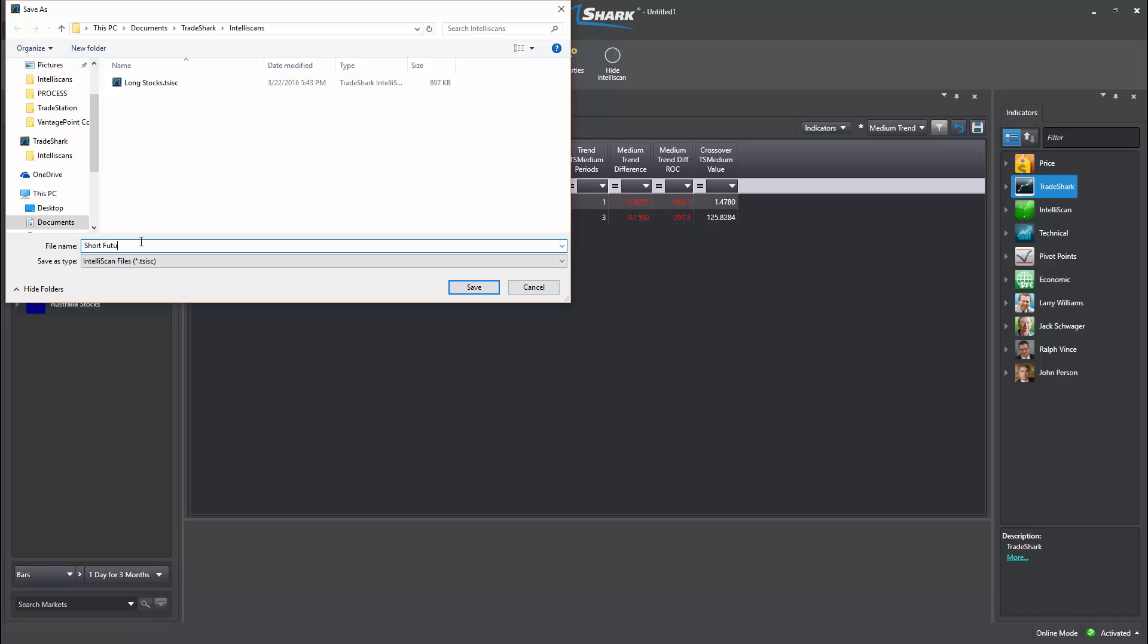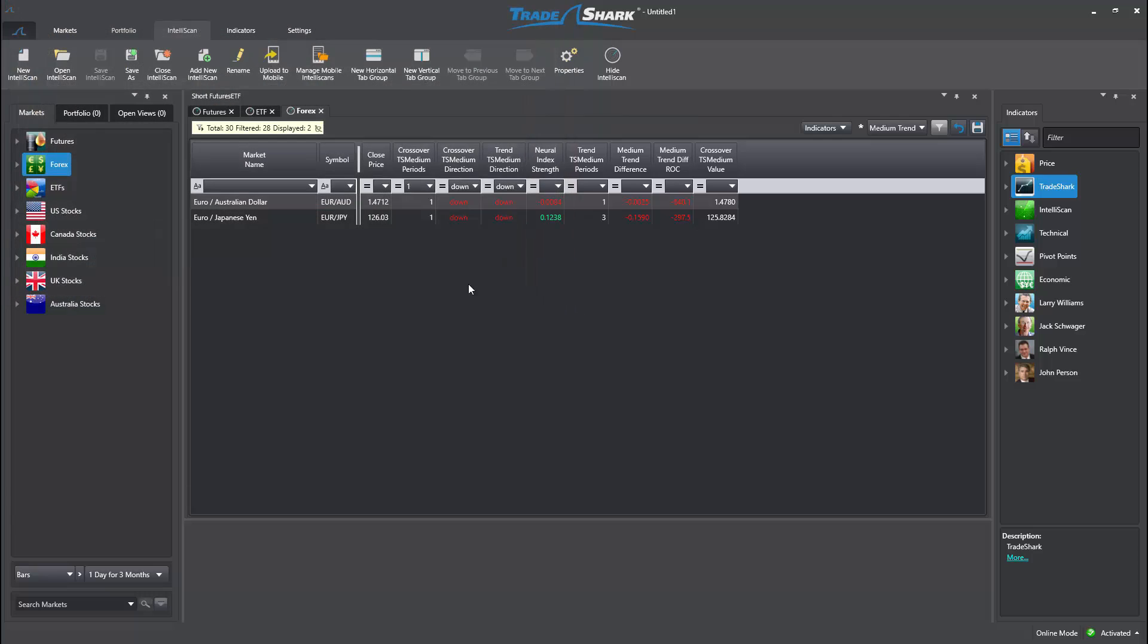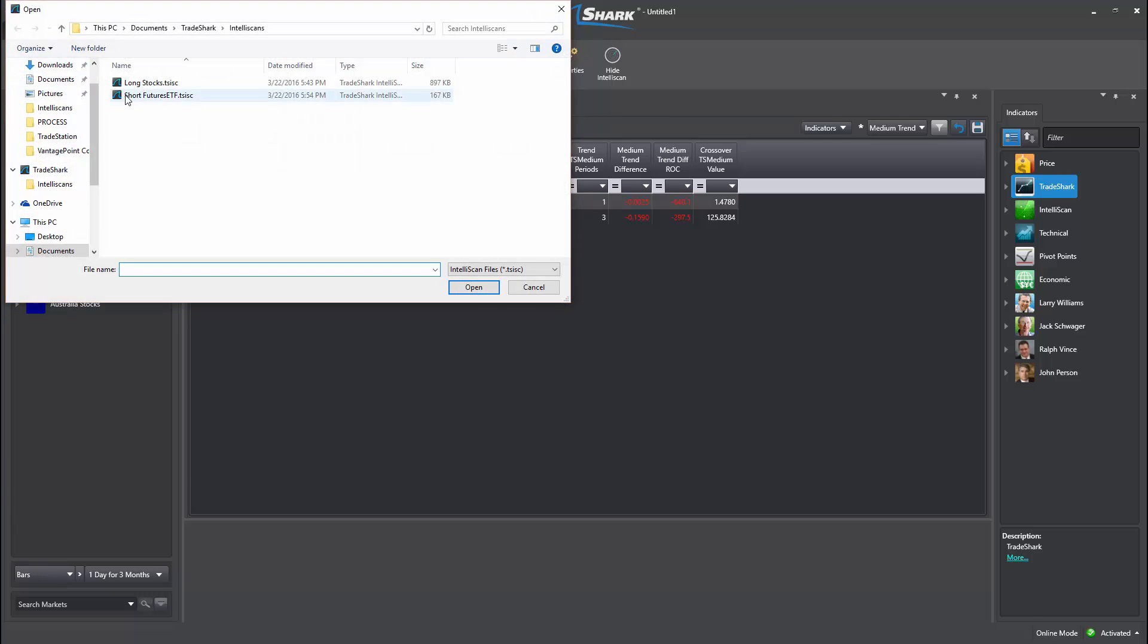Should I wish to open up a previously saved scan, I simply need to select Open Scan, identify the proper file, and choose Open.